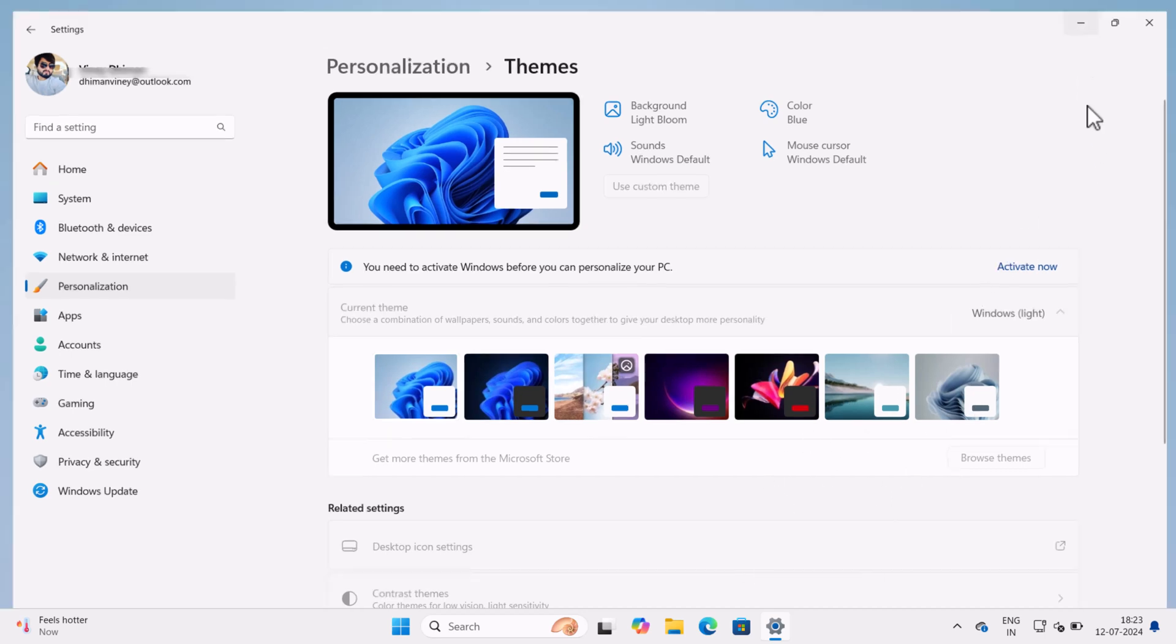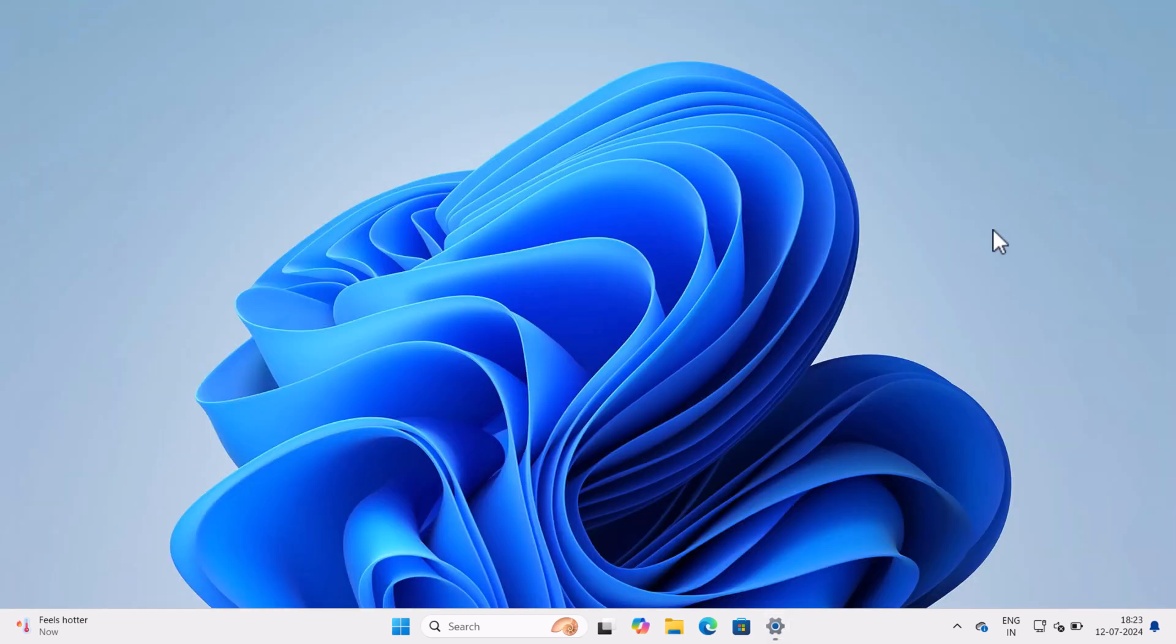Fortunately there is a quick workaround using which you can easily change or switch between all the official themes that come pre-installed in Windows 11. In this video, I will show you how to do that.